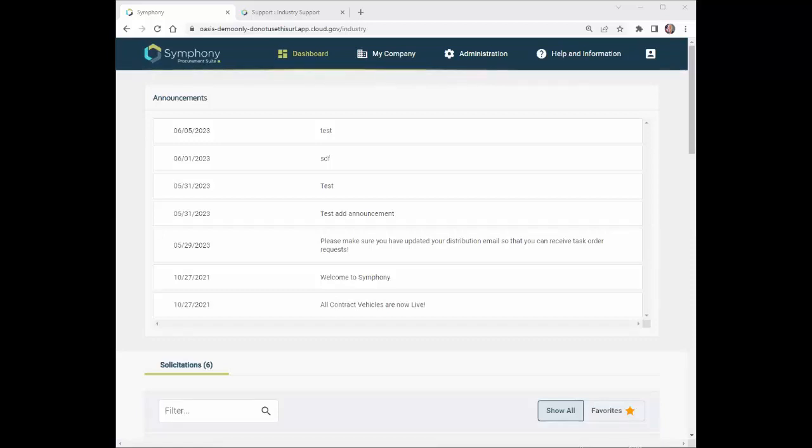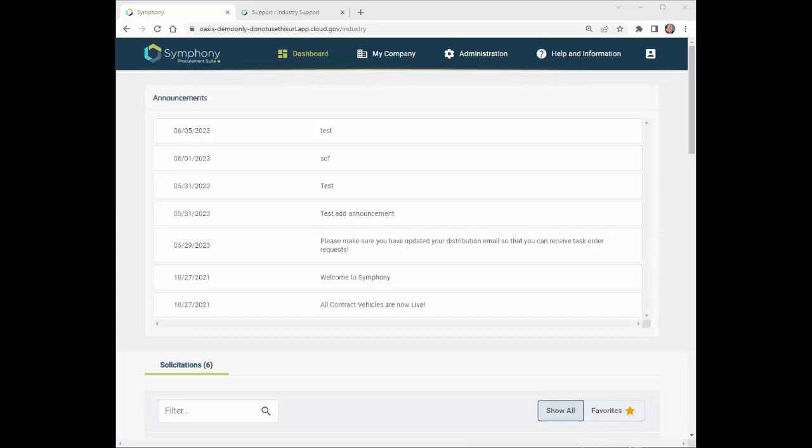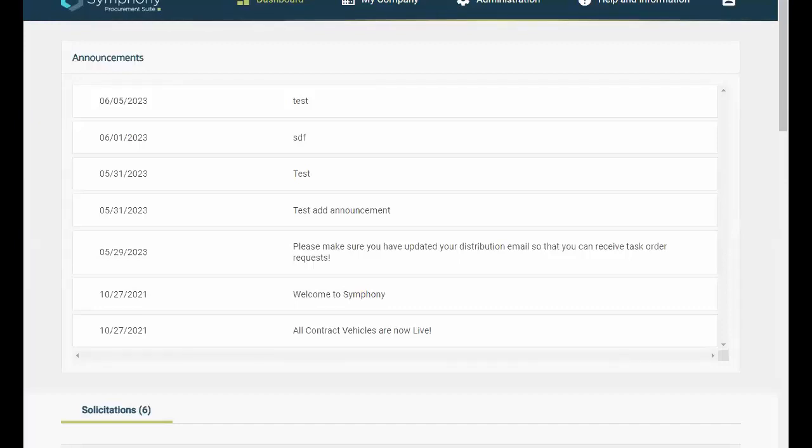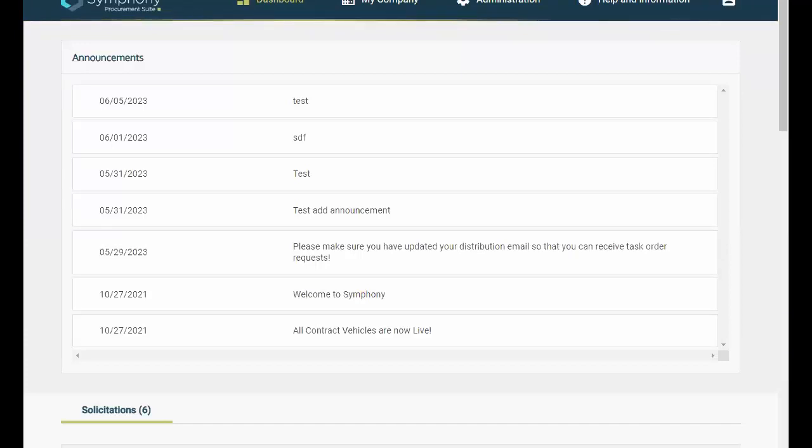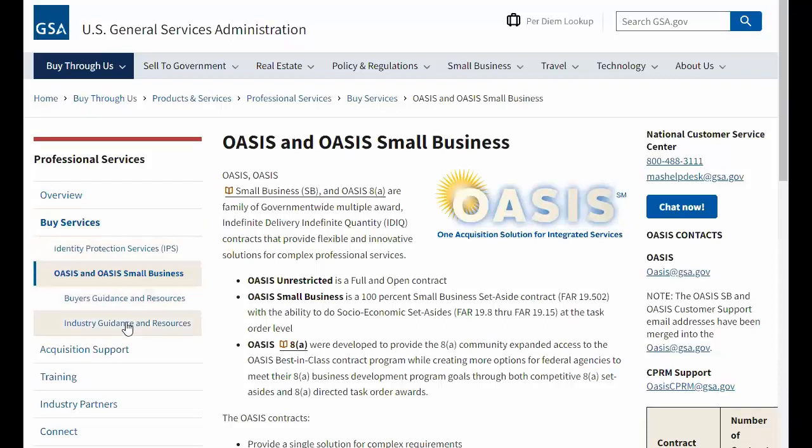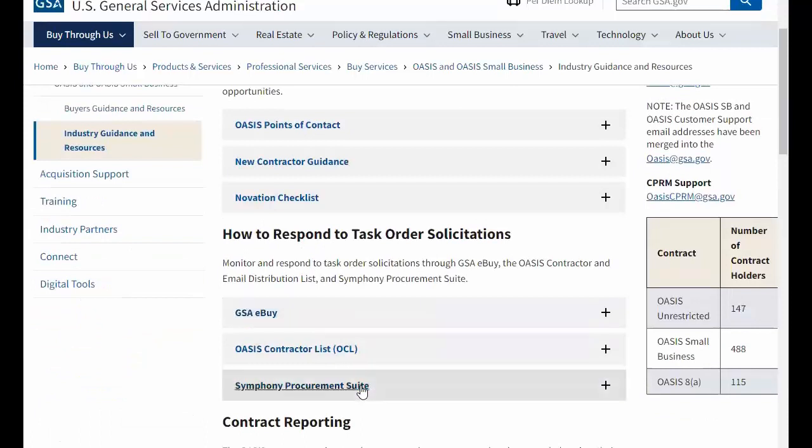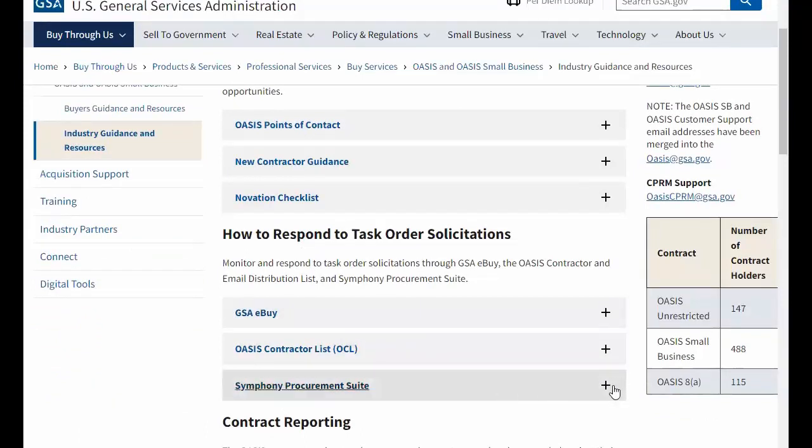Let's begin with Symfony registration. If you've not yet registered for an account, navigate to www.gsa.gov/OASIS. Select Industry Guidance and Resources from the left-hand menu, and then expand the Symfony Procurement Suite drop-down menu.